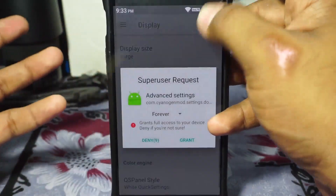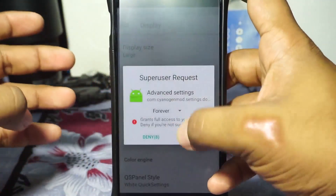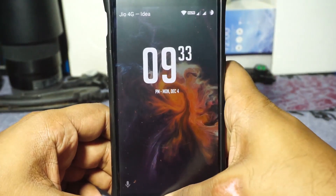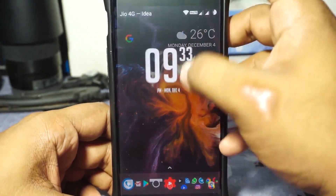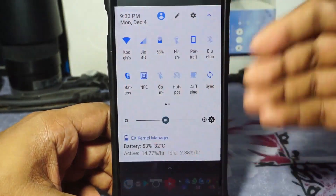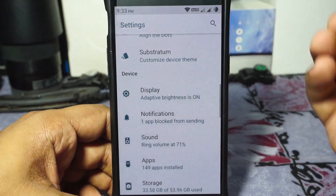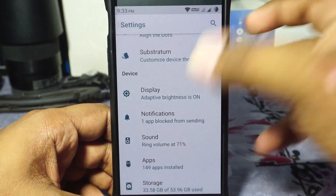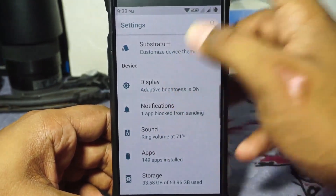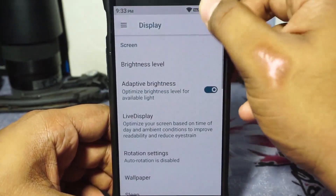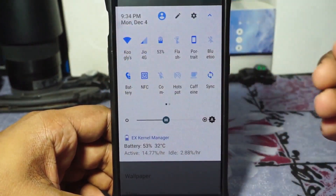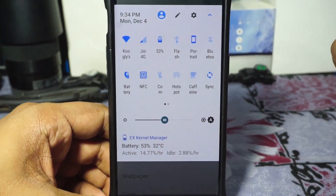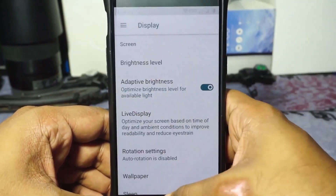You can also change the quick settings panel to white, which requires root access. It will change to this white option which is kind of reminiscent of OnePlus's design. It really does feel like the OnePlus styled quick settings panel, which is really great.